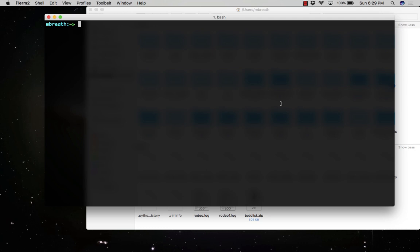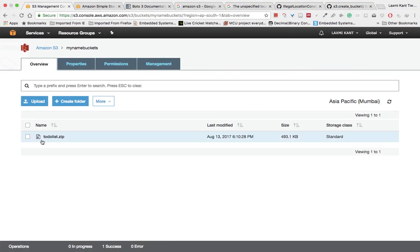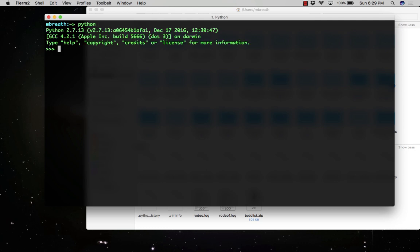Let's type in terminal Python, so it will enter into the Python command shell. In the Python command shell we need to first import the Boto3 module. So Boto3 module has been imported into my Python shell.